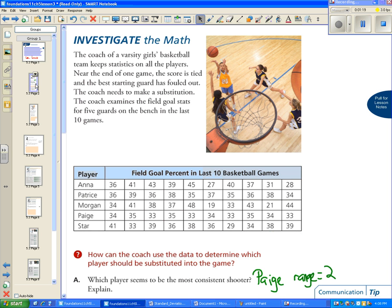Which player seems to be the most consistent shooter? I said that it was Paige. If we look, our range is only two. Our highest value is 35 and our lowest value is 33, so 35 minus 33 gives us a range of two.